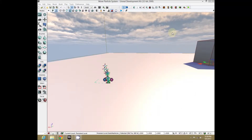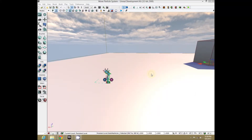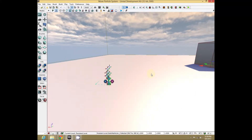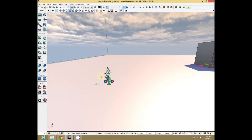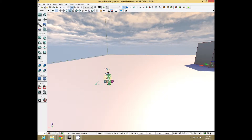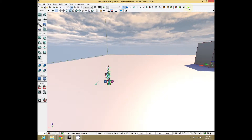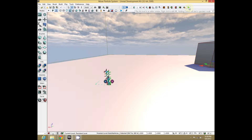Hello, and in this Chapman Game Dev How To, we are going to be showing how to animate a particle system using UDK's Matinee.